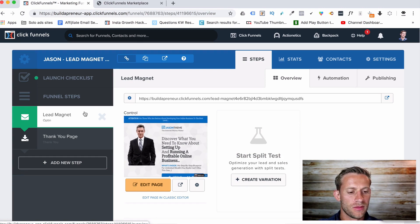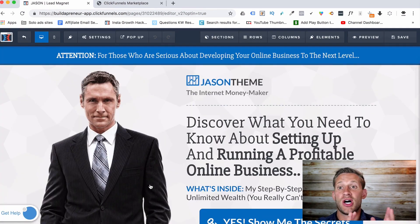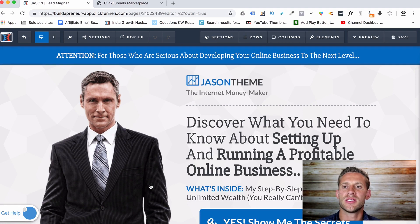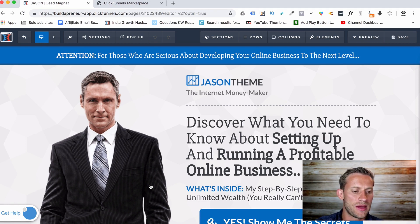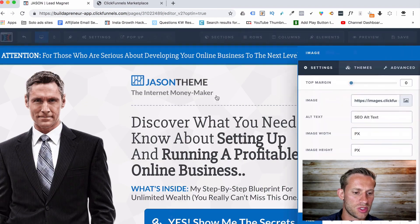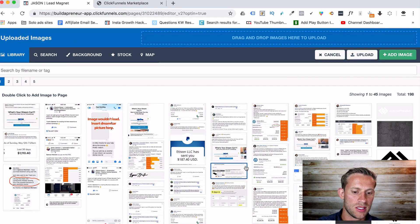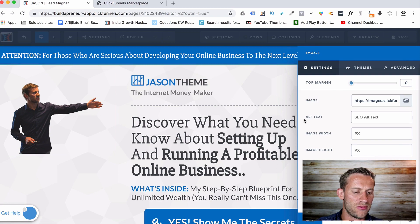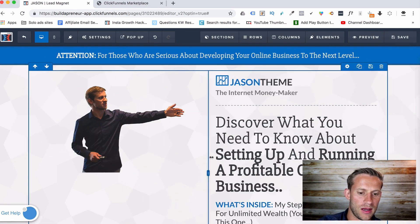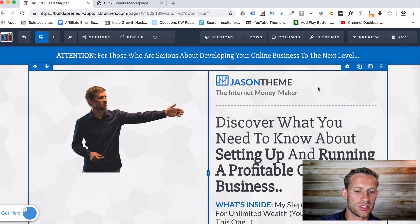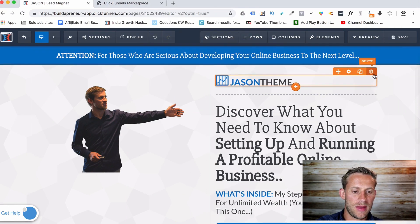So let's go to the lead magnet and edit the page. By the way, if you've never used ClickFunnels at all, go to buildapreneur.com/free — there's a totally free course that breaks down how to do everything inside ClickFunnels, because we're not going to cover all of that in this video. Now we've got this template, so we can swap out the image for a picture of you. In my case we're going to swap it out for a picture of me. Let's choose this one — boom, there I am.